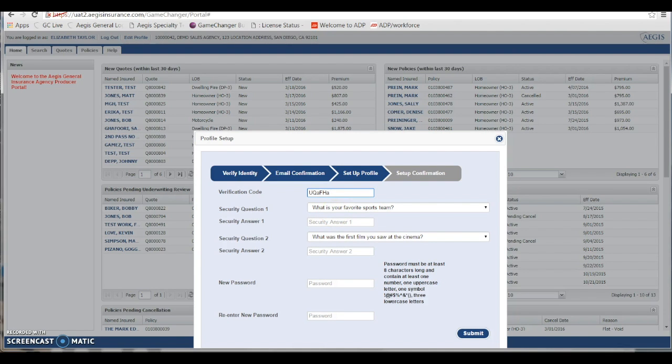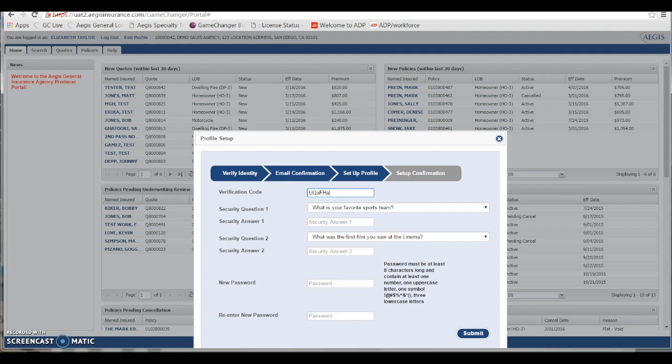Now the next steps are we would need to set up some security questions. And the reason we do this is so if you forget your password down the road, you can easily answer these questions to recover your password. There is a drop-down list that you can select any of the questions you like. Go ahead and provide an answer.